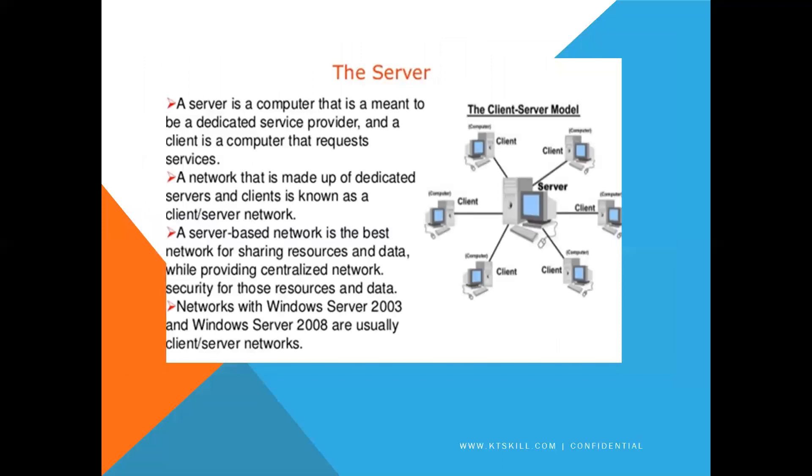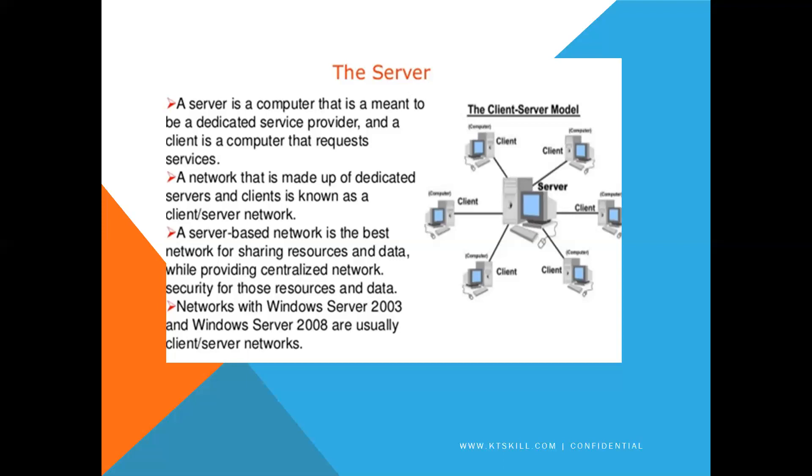Windows Server - what is the server? A server is a computer that is meant to be a dedicated service provider, and a client is a computer that requests services. A network that is made up of dedicated servers and clients is known as client server network. A server-based network is the best network for sharing resources and data while providing centralized network security for those resources and data. Networks with Windows Server 2003 and Windows Server 2008, 2016 are usually client server networks.